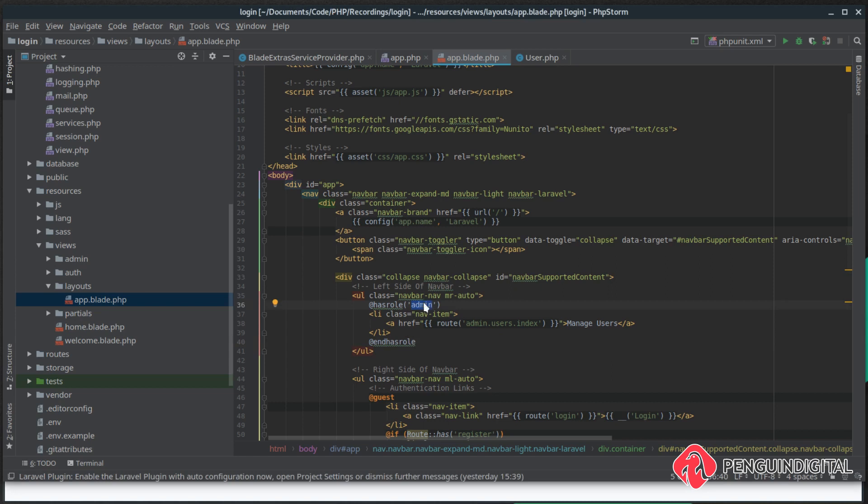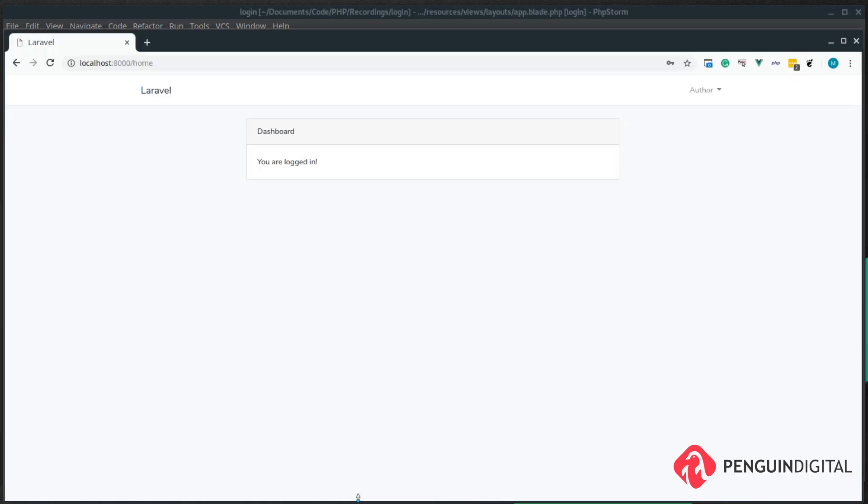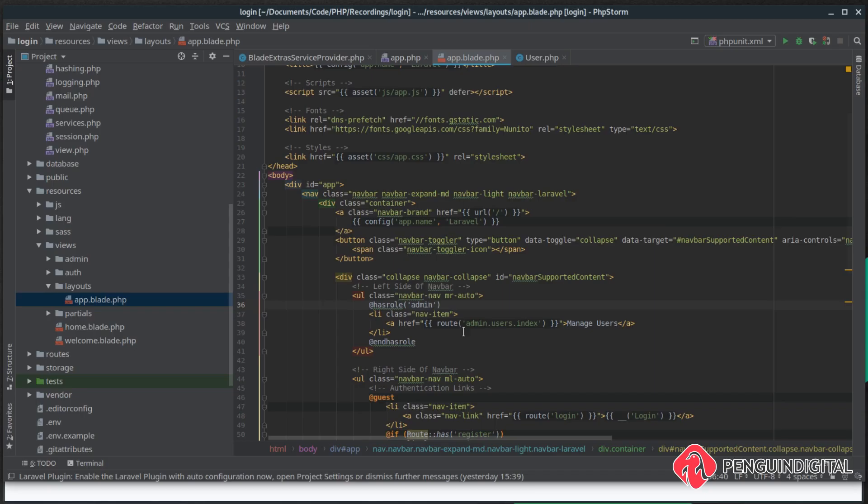So in our view if we said author here instead of admin and give this a refresh, only authors can see the manage users link. I'll just change this back to admin for now. And this shows a nice easy way that we can provide UI elements to our application depending on the user's role.